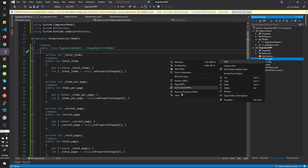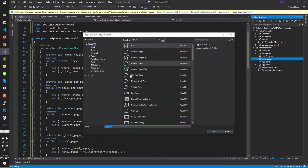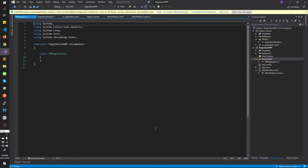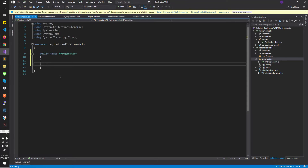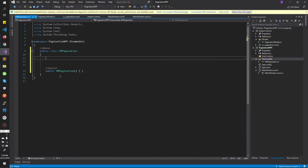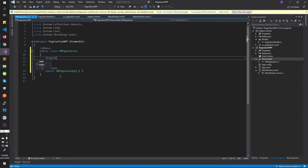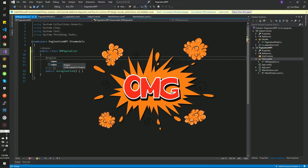Let me start with a new class — view model. I already created two folders. Let us call it as view model pagination. Let us make it public. Now that we have our view model, we need to define what are the items that are required for this one.